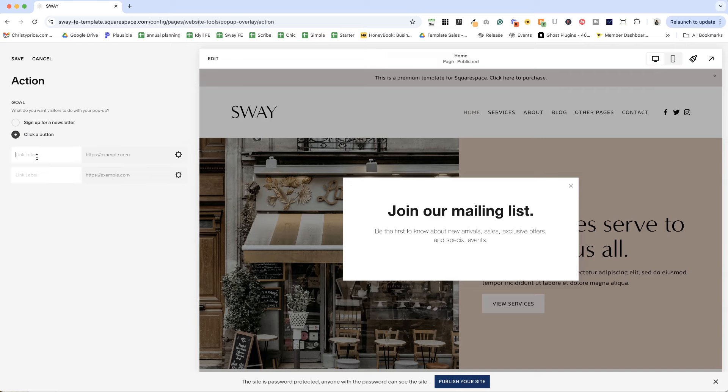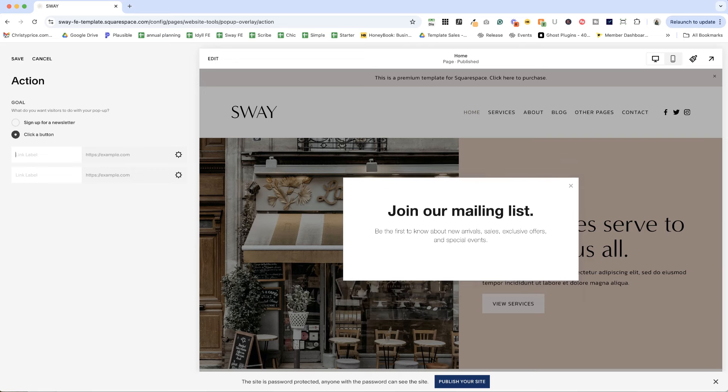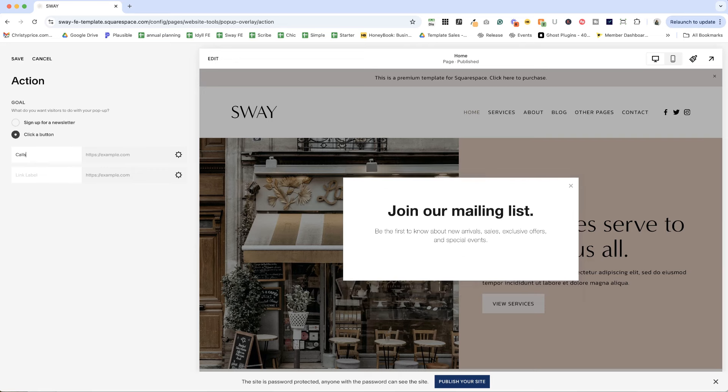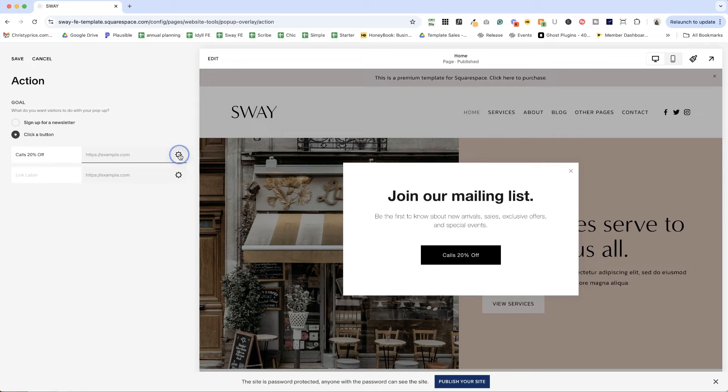I can enter in some button text here. Now it is limited in the number of characters. So if I wanted to say save 20% off all calls, you'll see it's going to make me stop typing here. It won't capture the rest of this. So we can say something like calls 20% off, and then we can direct them to a page.